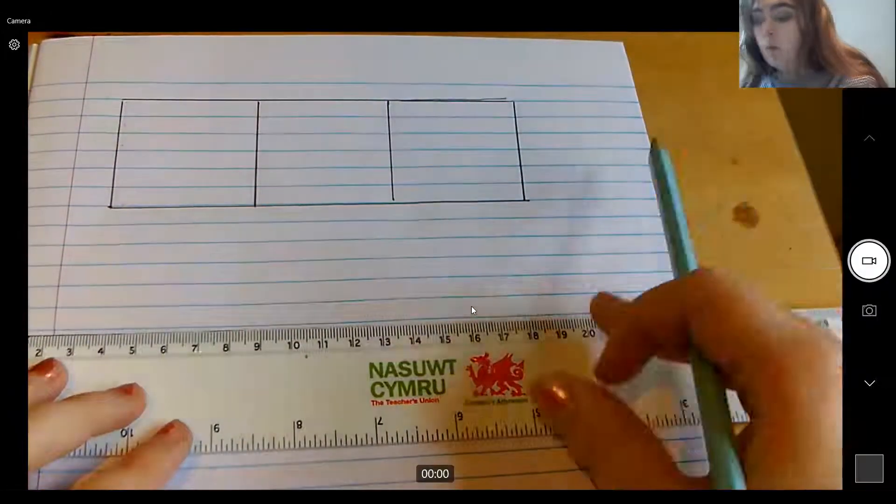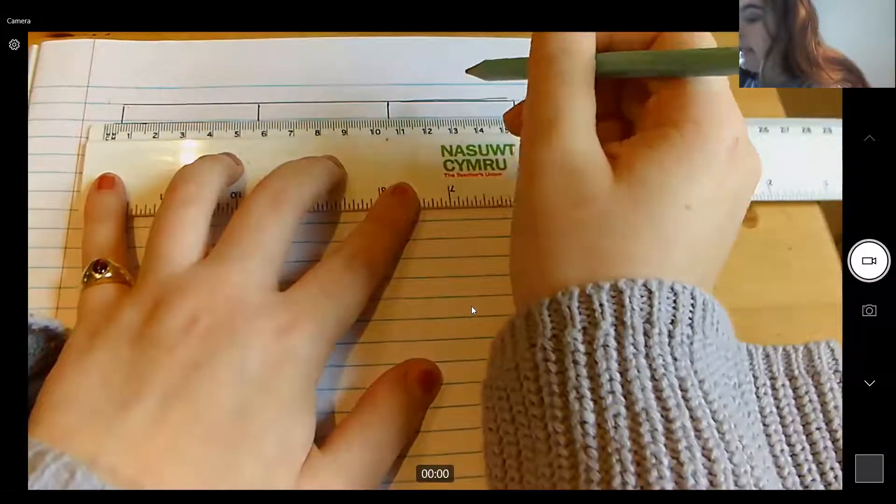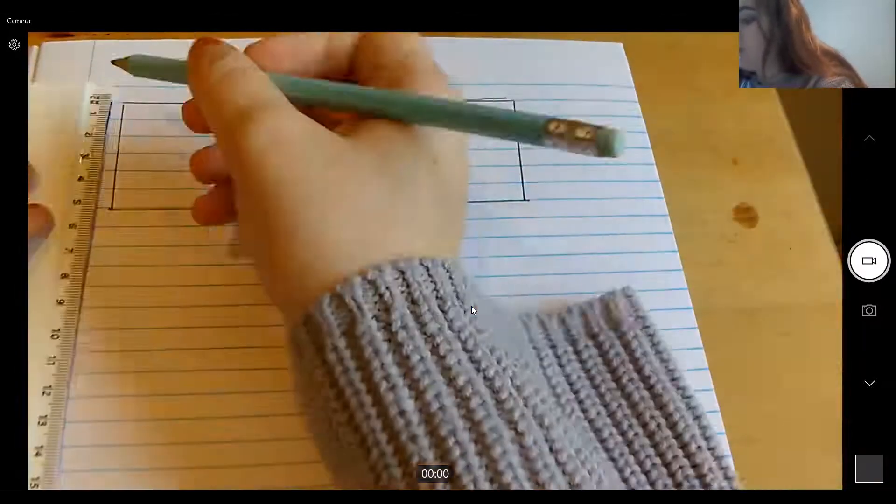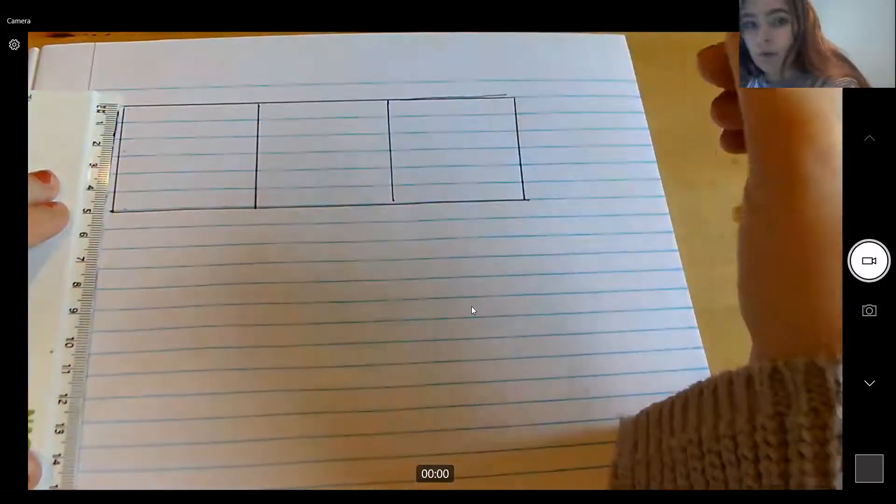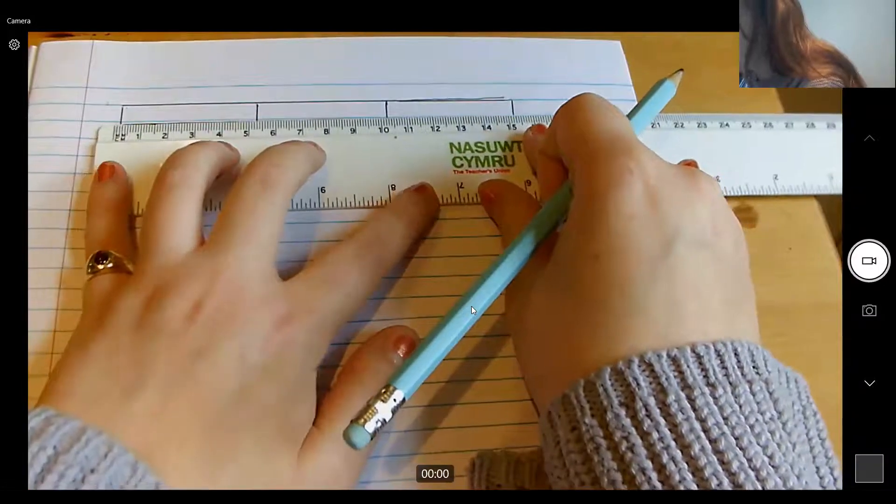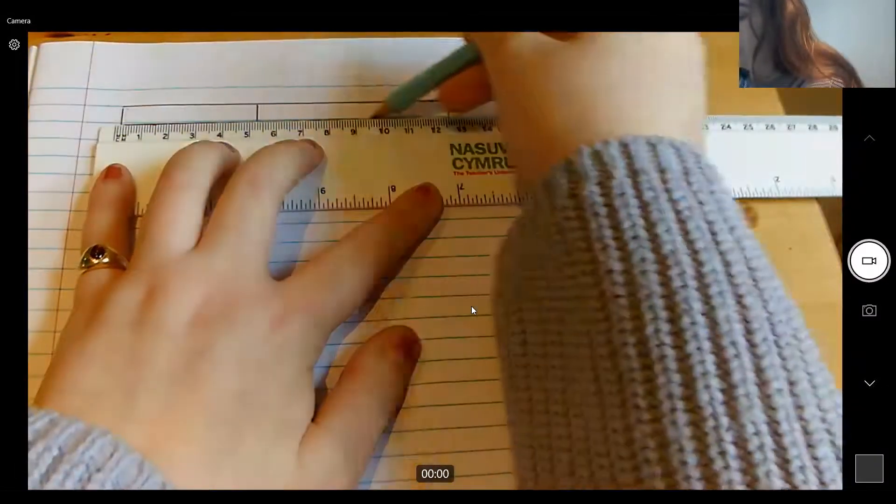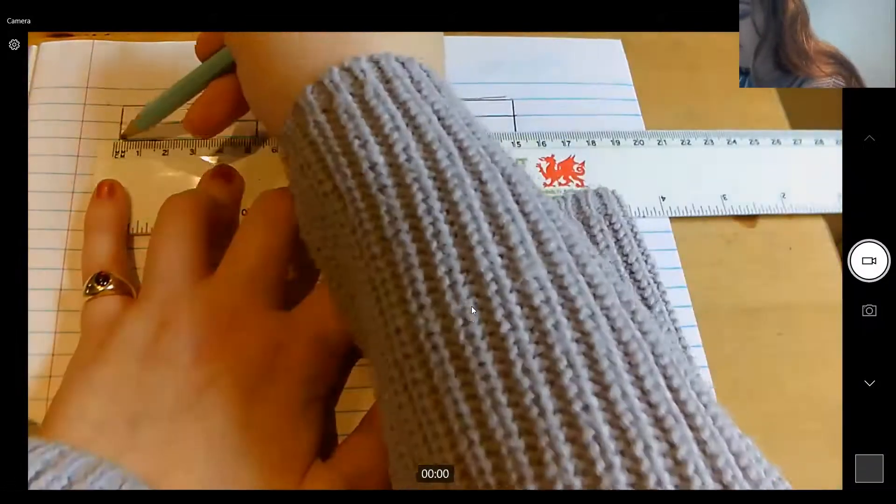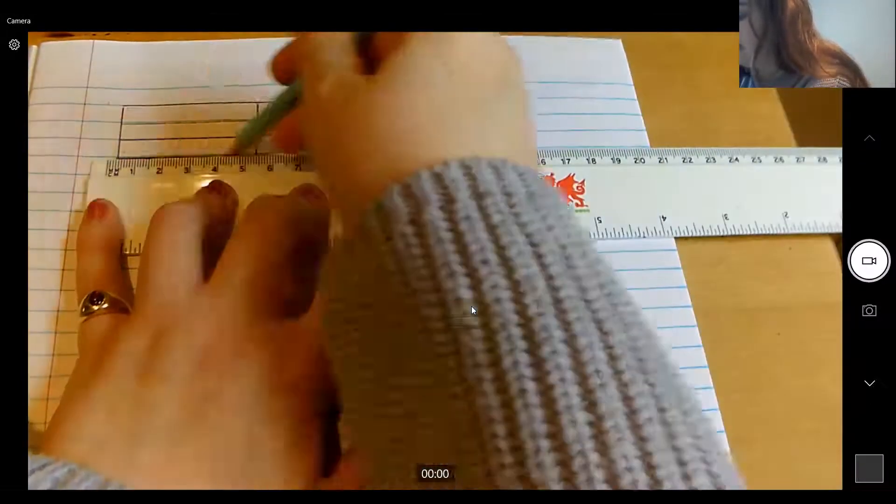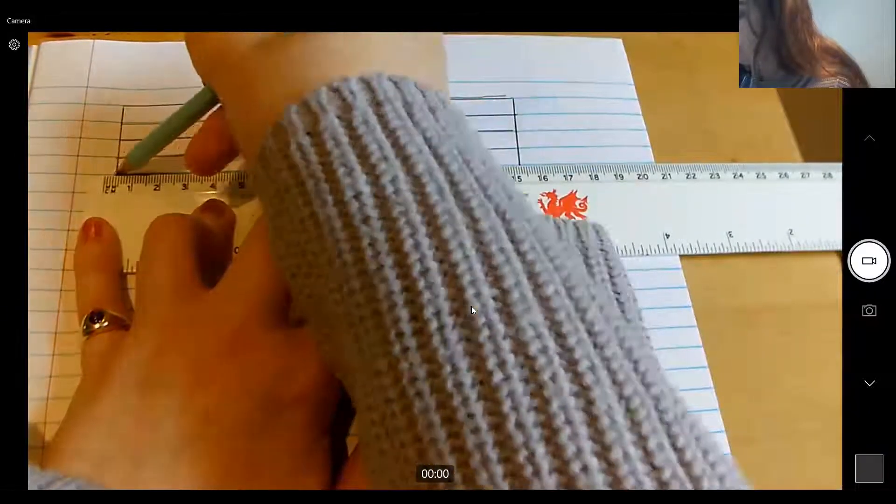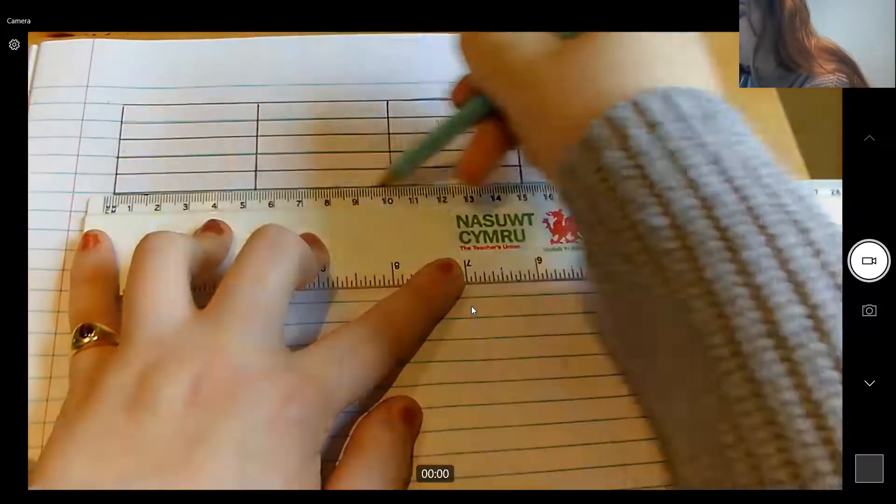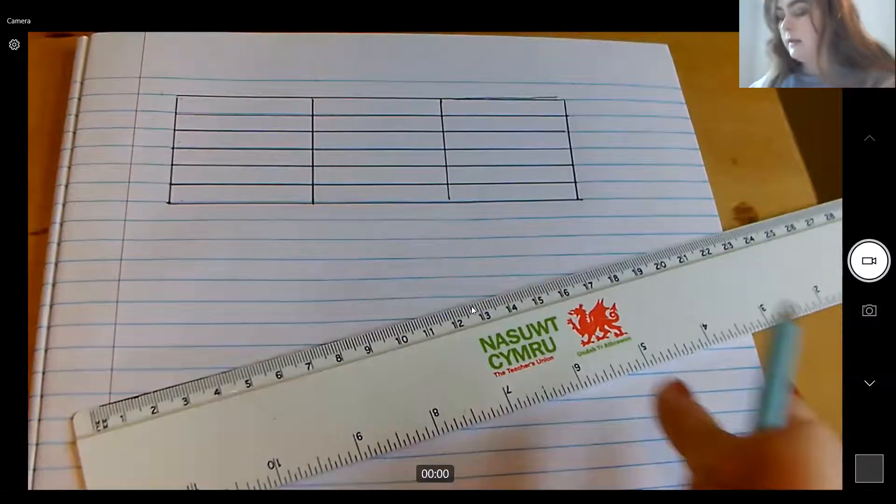Once you've done that, what we're going to do is we are going to draw our six rows in. Now, if you have drawn on plain paper, please, can you make sure that you are dotting one centimetre each time? And then you just draw along that one centimetre. If you are drawing on lined paper, then all you need to do is draw along on the lines. Make sure that you are drawing on that line and not above or below it. It needs to be on that line. Otherwise, it's going to be very confusing for you to see. So pause the video here to make sure that your table is now looking like mine.